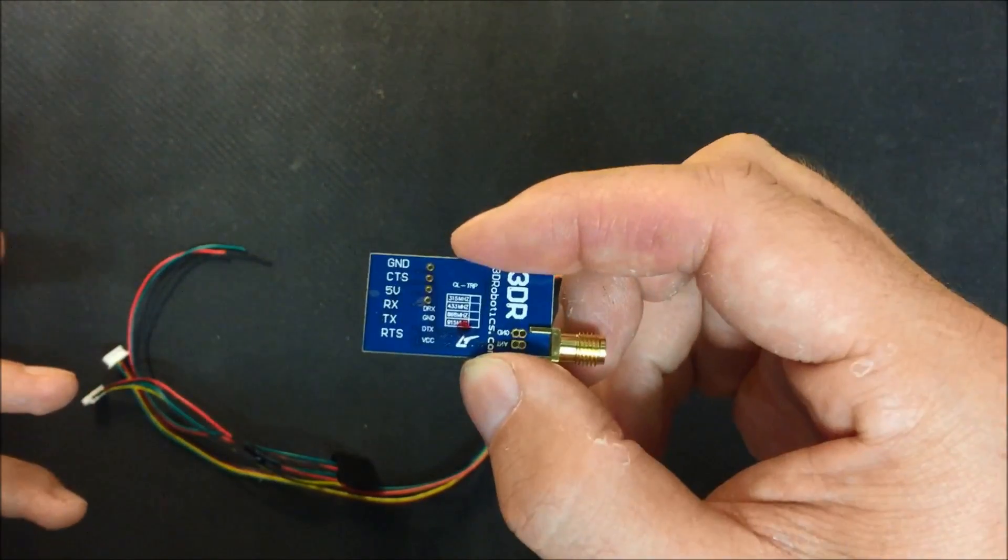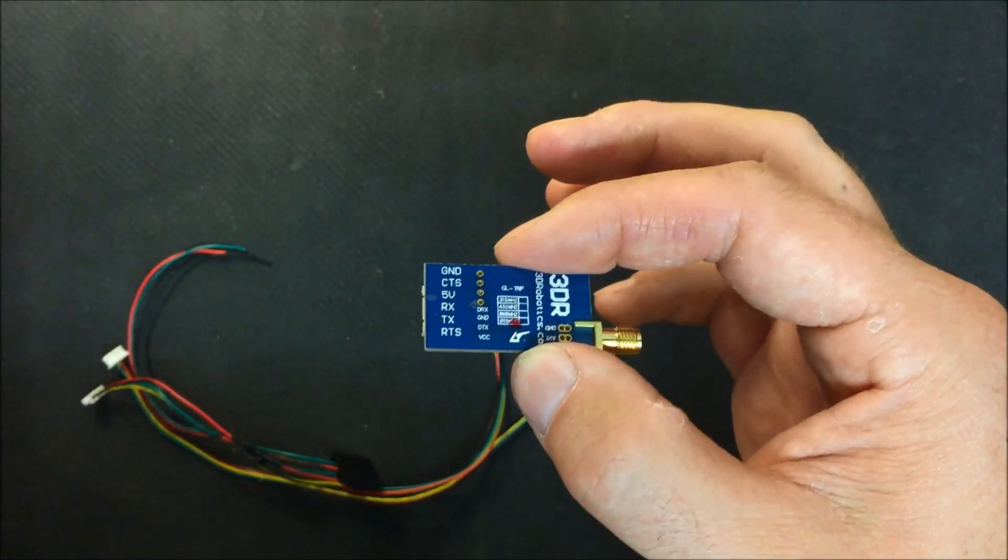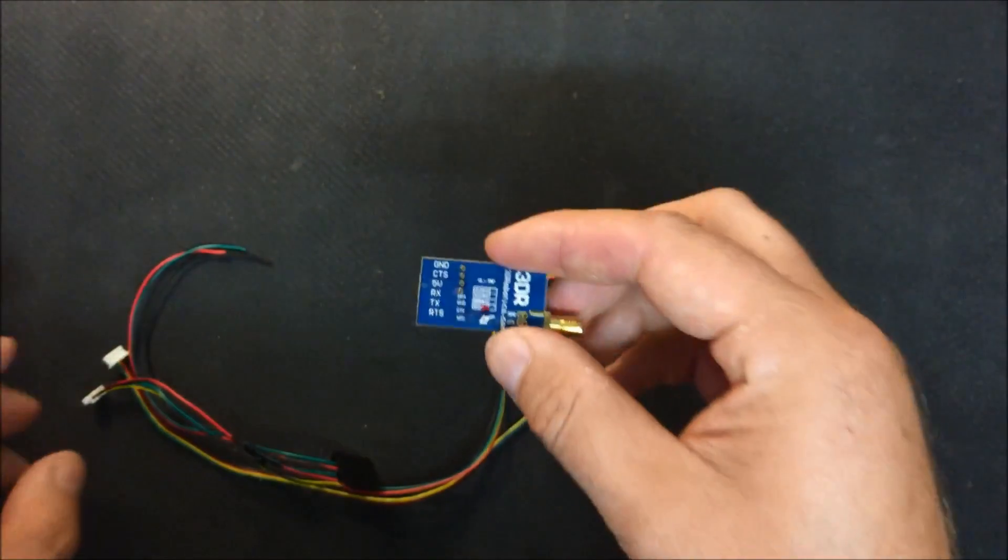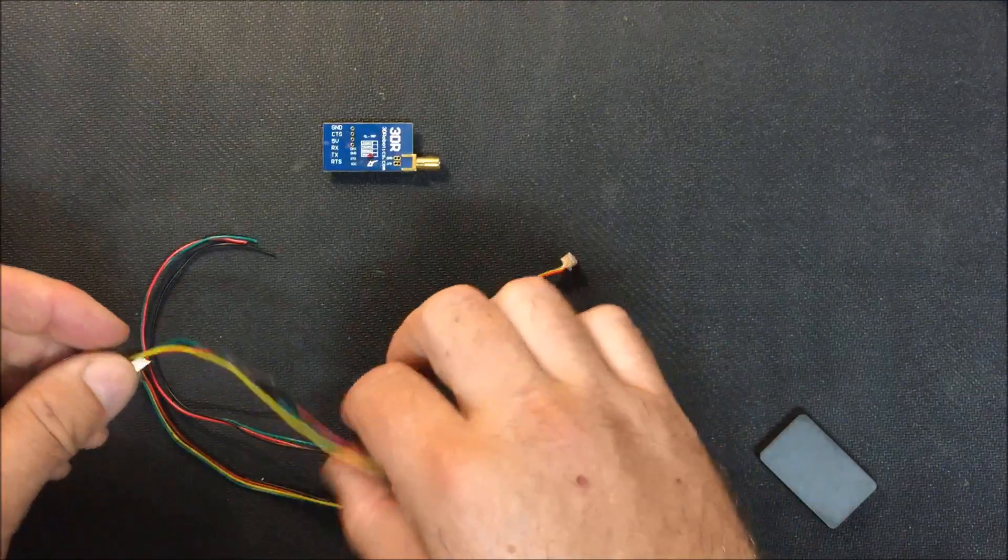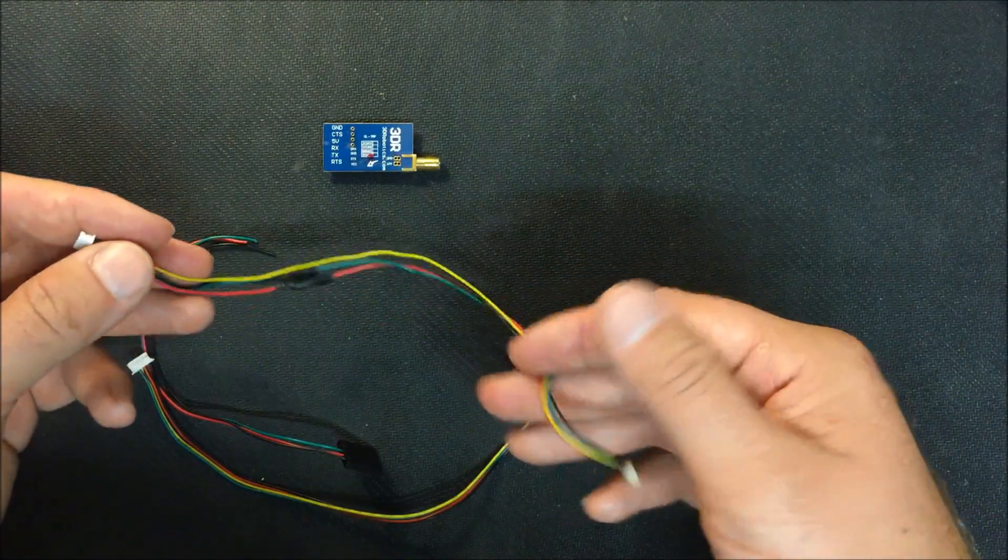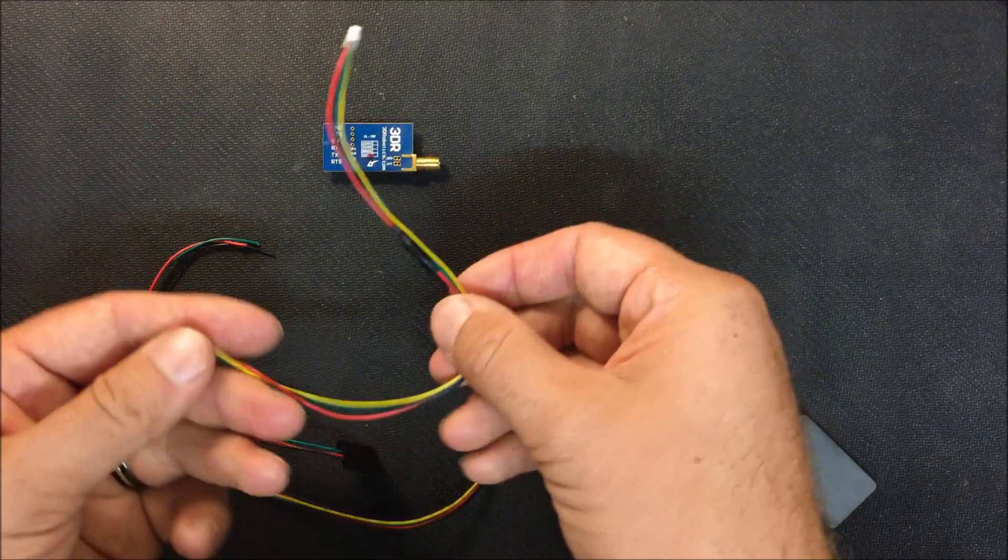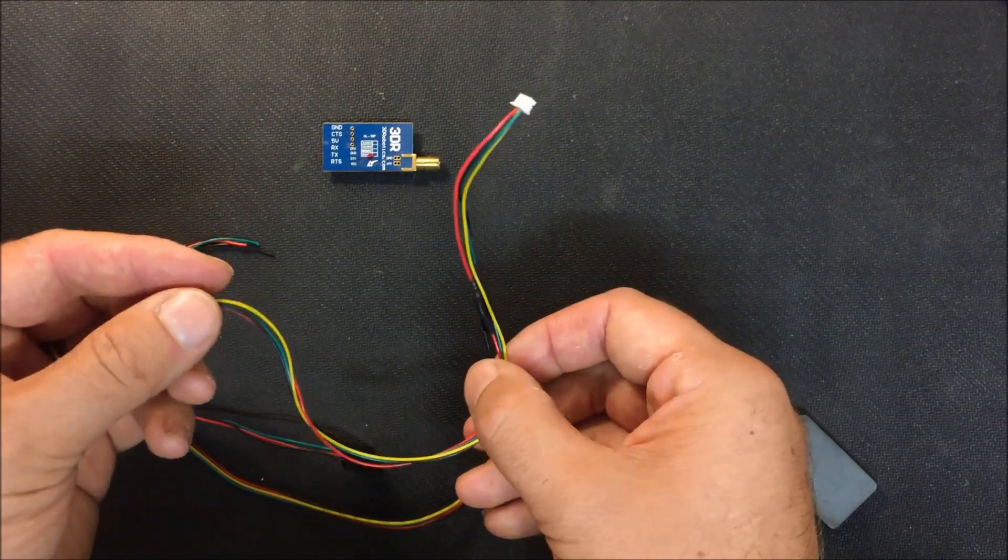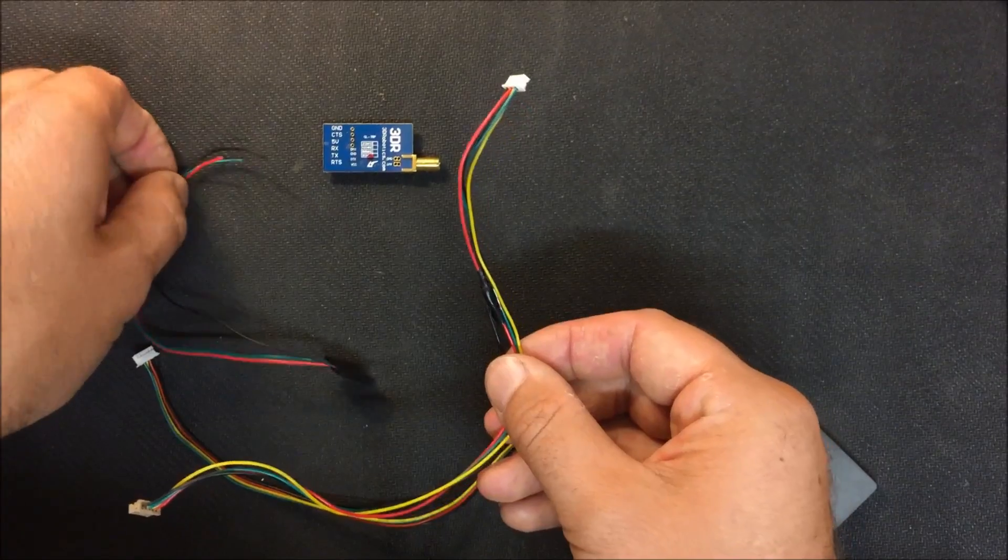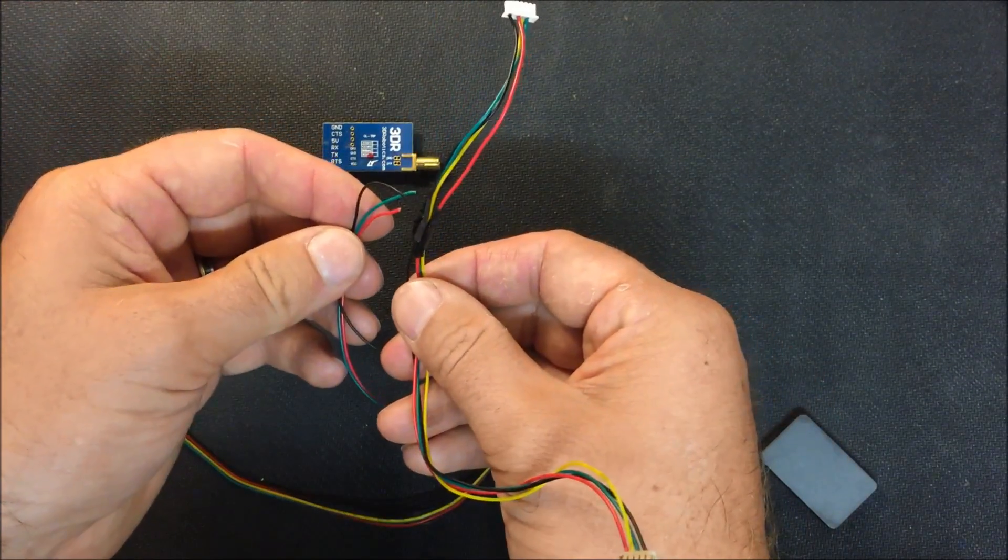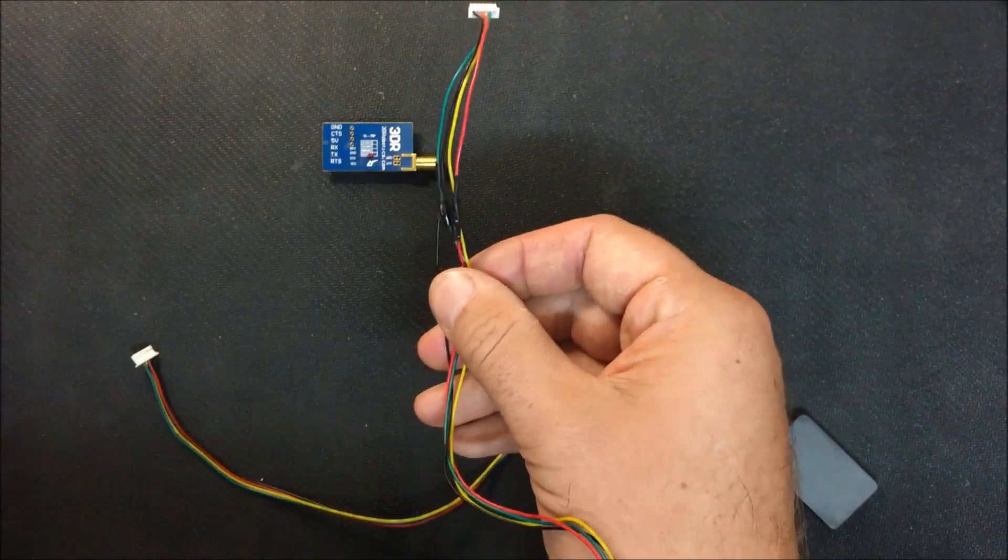If you reverse the RX and TX wires, it's not going to be a big deal but if you reverse the ground and the 5 volts, there's going to be problems, you're going to wind up frying something. Hopefully it would be this, worst case scenario, it's the main board in the quadcopter so regardless, you just don't want to do it.